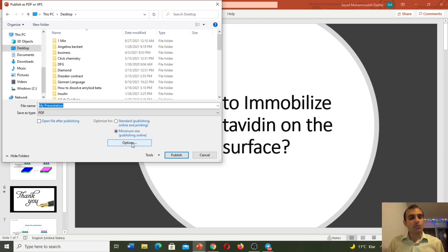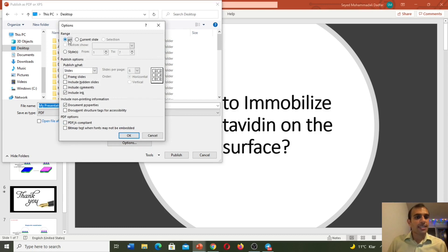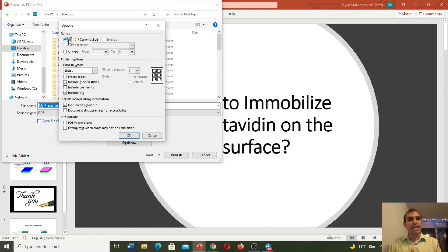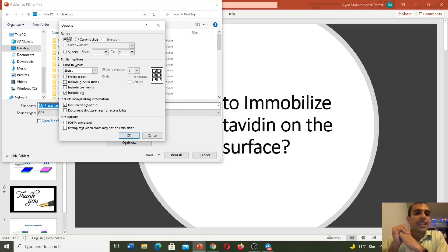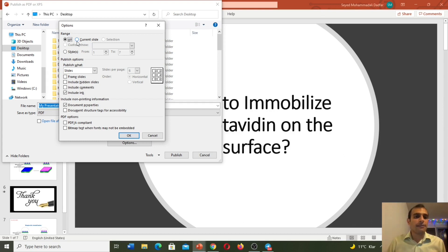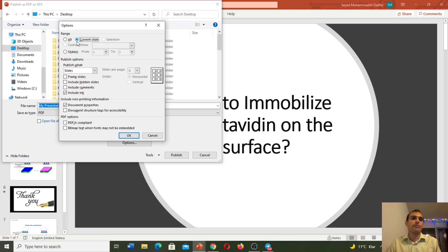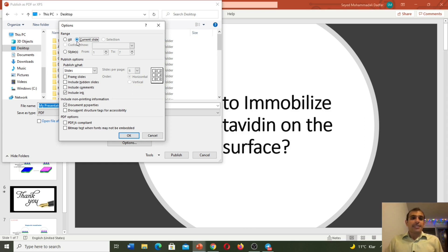Then we need to click on Options. In Options, if we want to include all of the slides — for example we have a PowerPoint with 10 slides and we would like to have all of them — we need to select All. But sometimes we would like to have only one slide in PDF format, for example slide number five. In that case we need to select Current Slide.